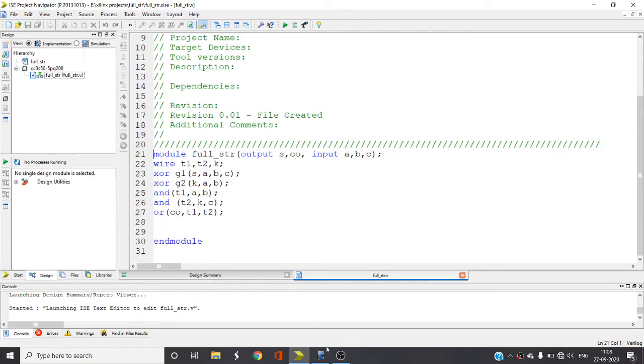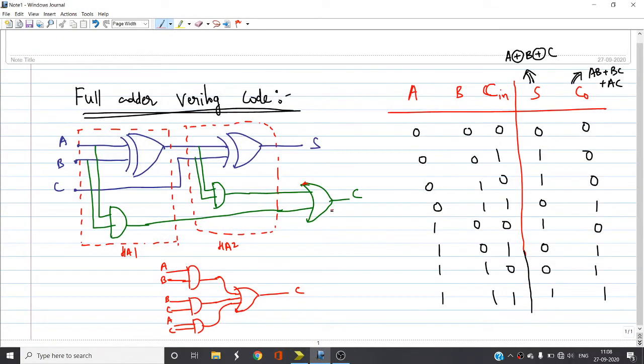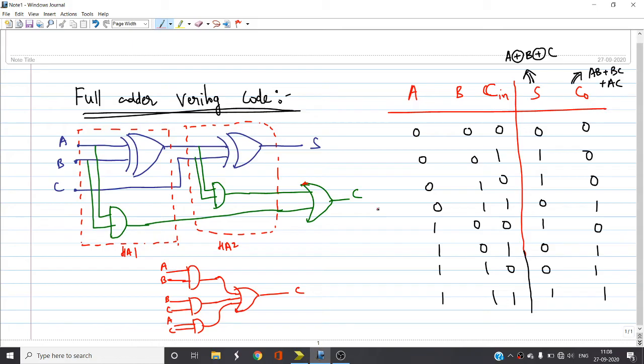Let me give you a brief recap of how full adder works so that in remaining models I don't need to get back to this. This is how full adder looks like. This is the truth table of full adder, all possible eight combinations from 0 0 0 to triple 1.